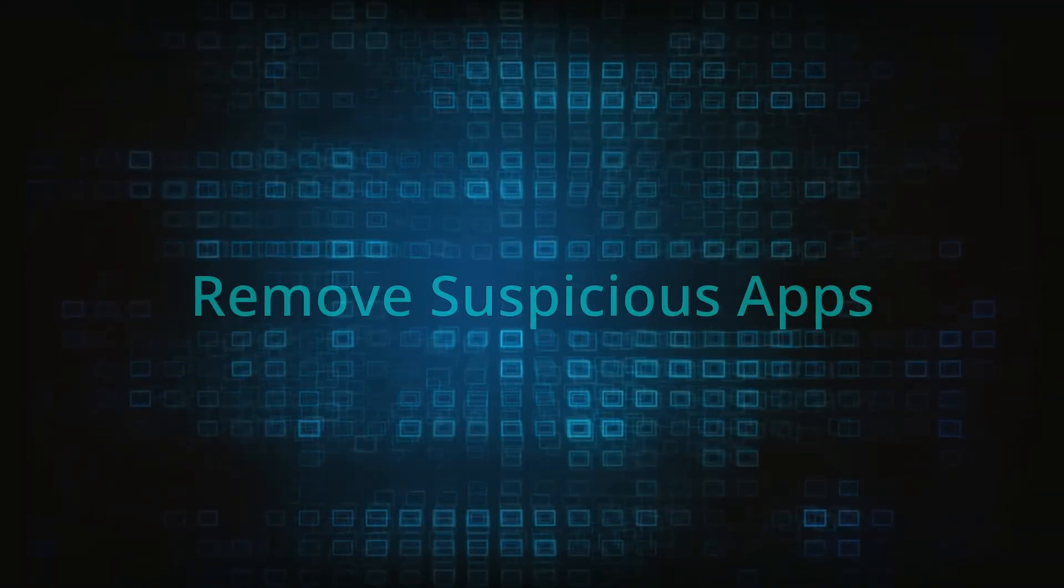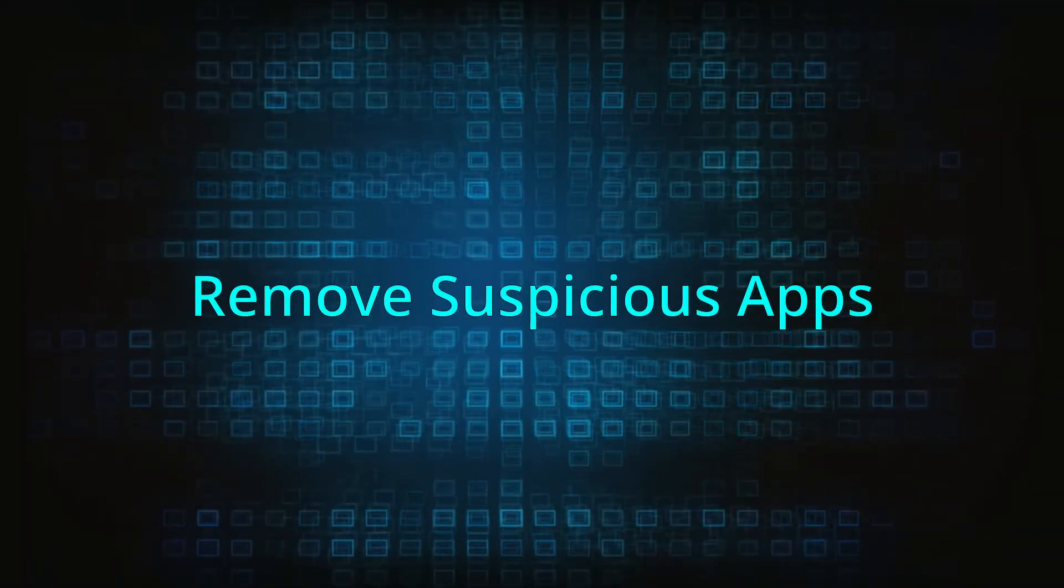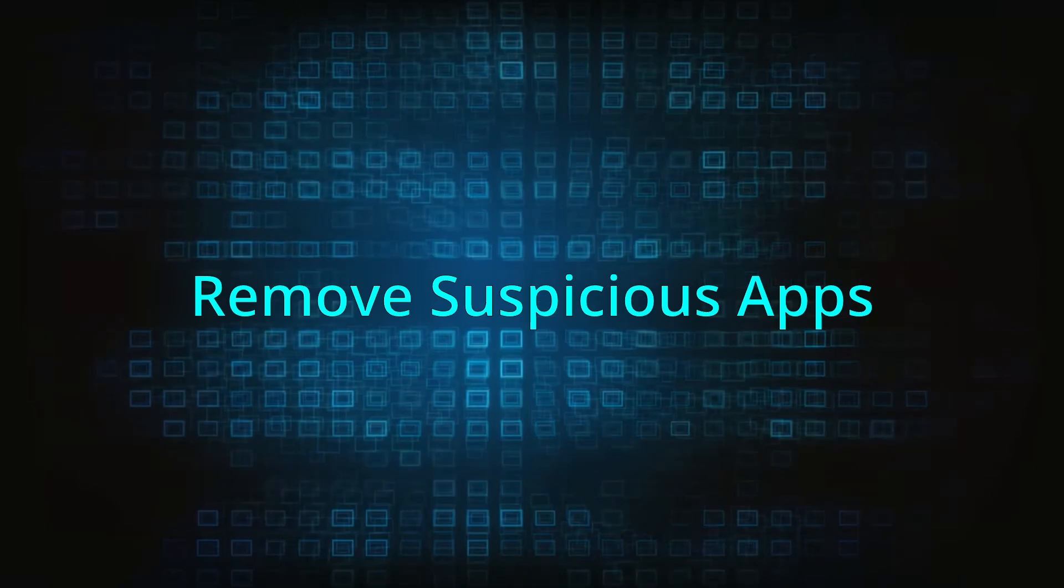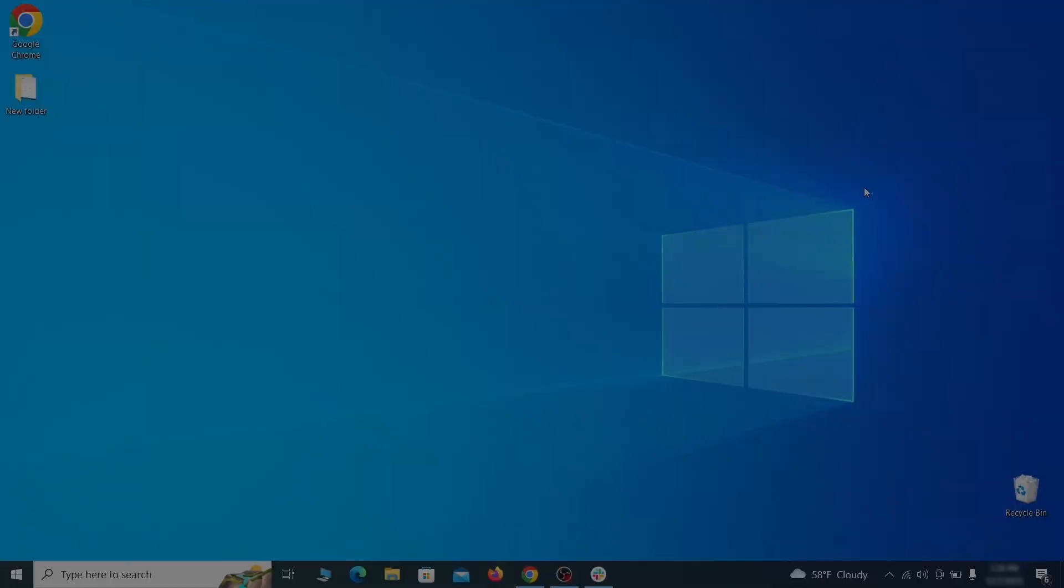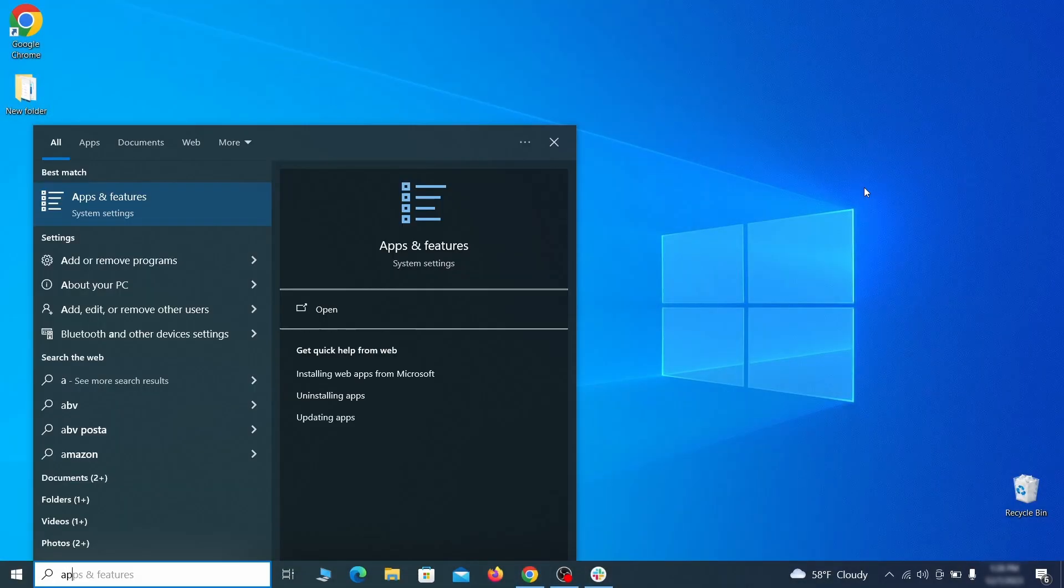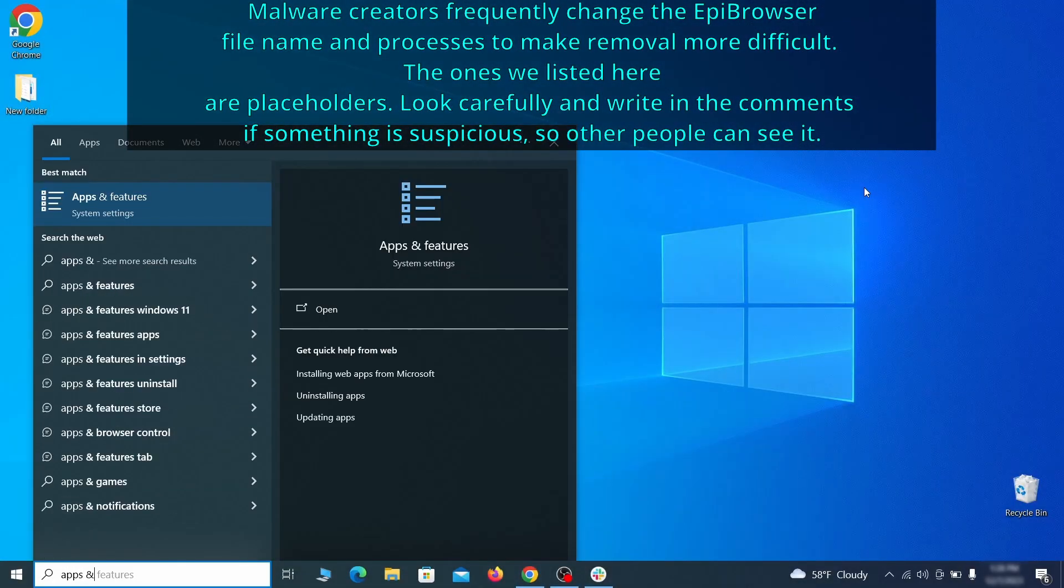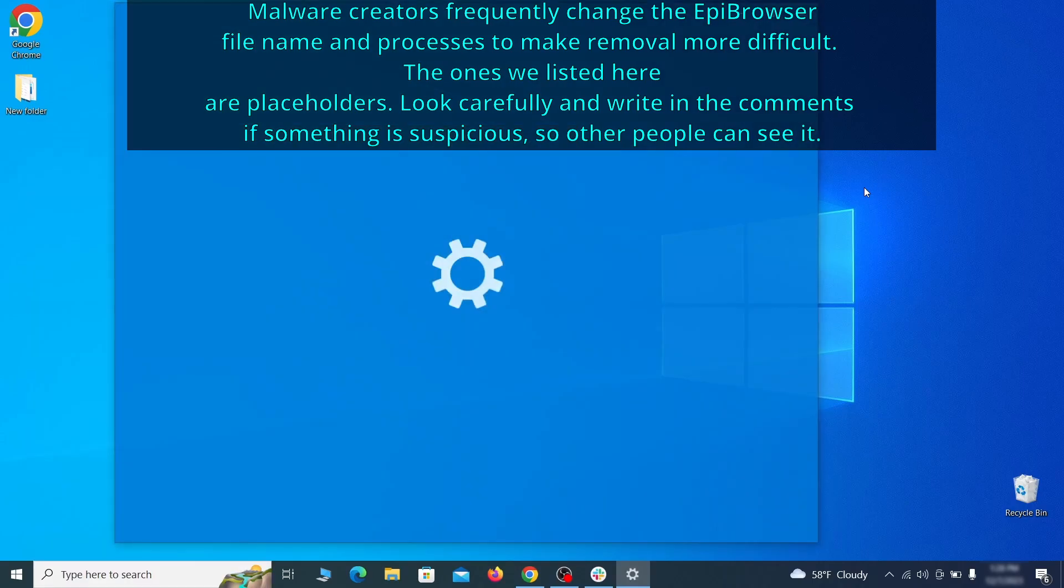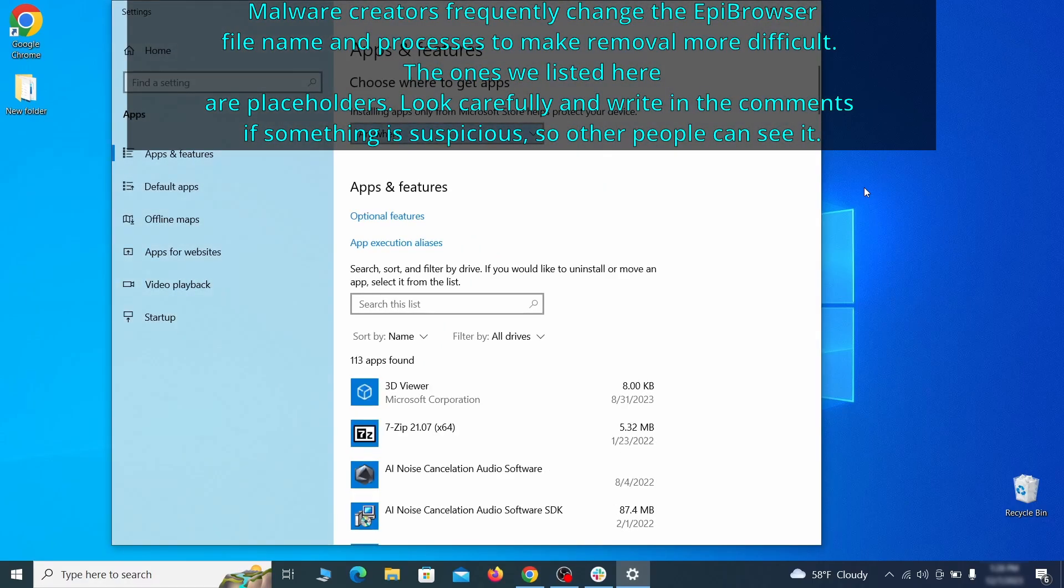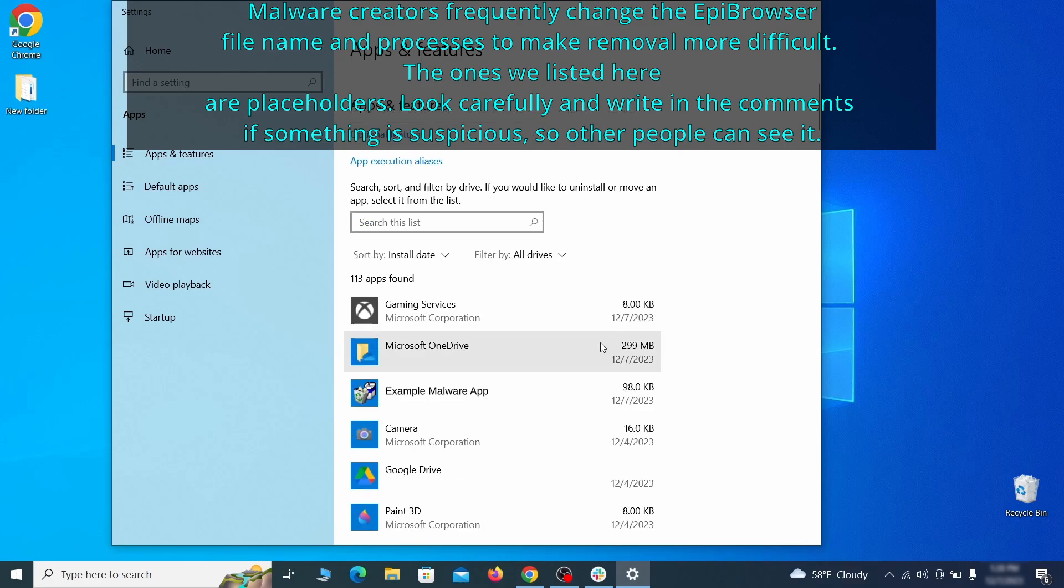When trying to remove this malware, you should first check your installed programs and delete anything suspicious. Begin by opening the start menu and typing apps and features. Then hit enter and sort this list of programs that appears by install date.